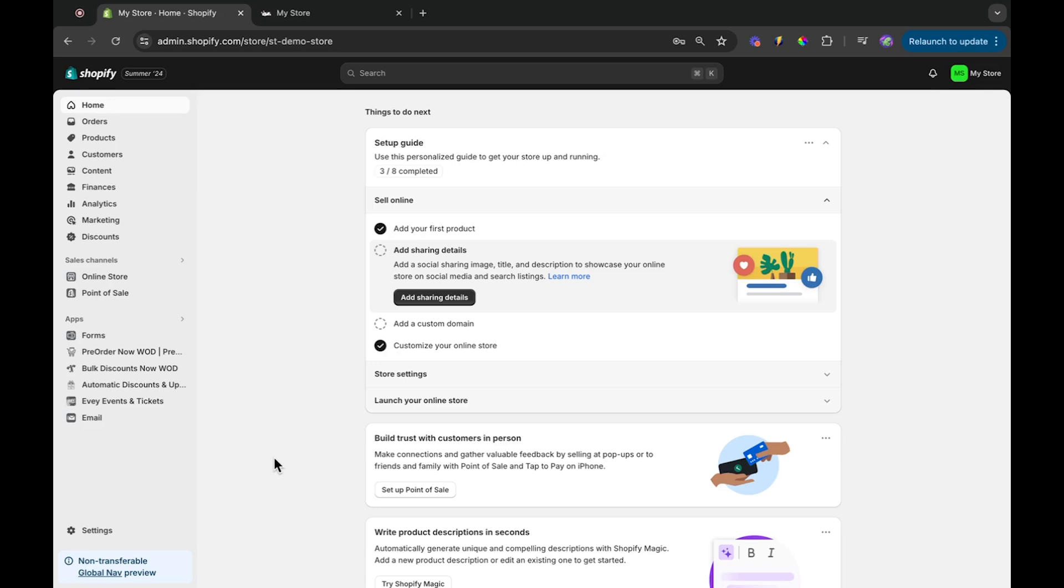Hi, I'm Aimee, and in today's Shopify tutorial, I'll guide you through the process of changing your Shopify store's name. Let's dive right in.